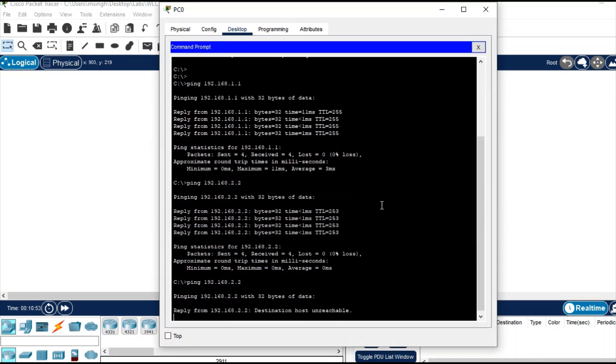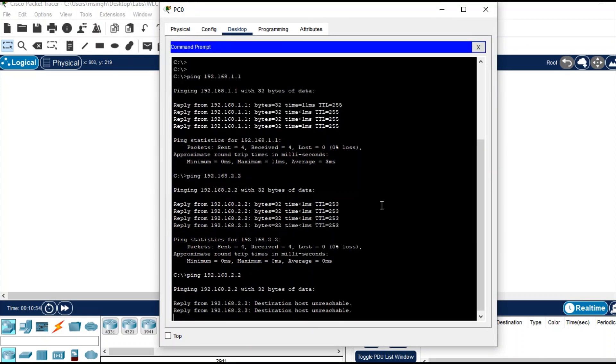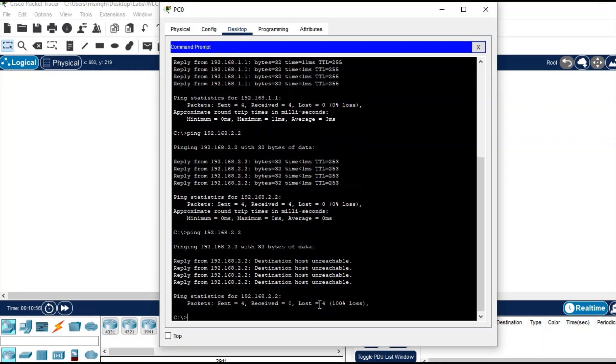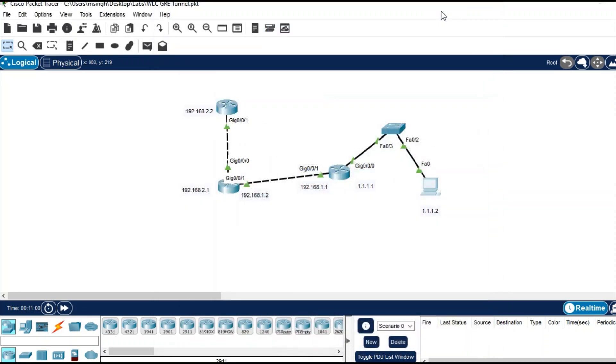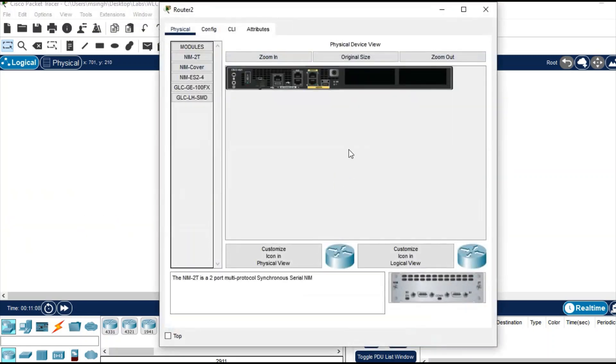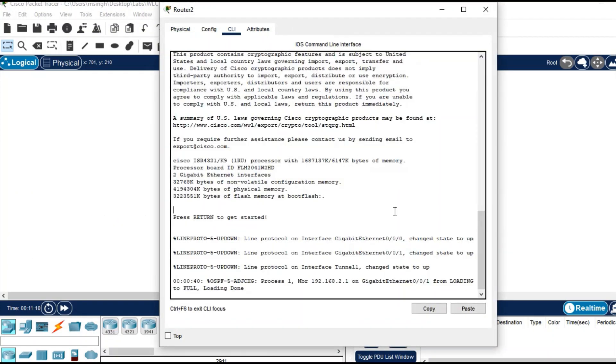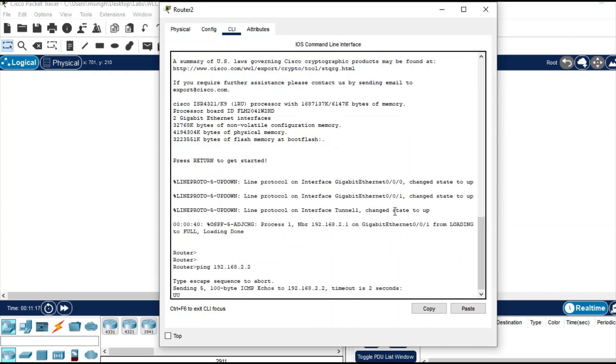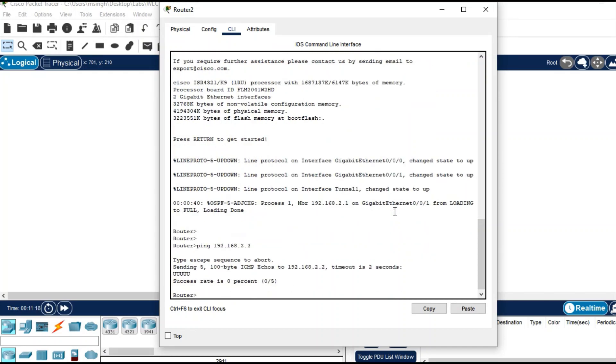You see you are getting destination host unreachable. You will not get the reply from the router where you have applied that access list. Can you ping from this router? Let's check. 192.168.2.2 - you are also not getting reply from that router.